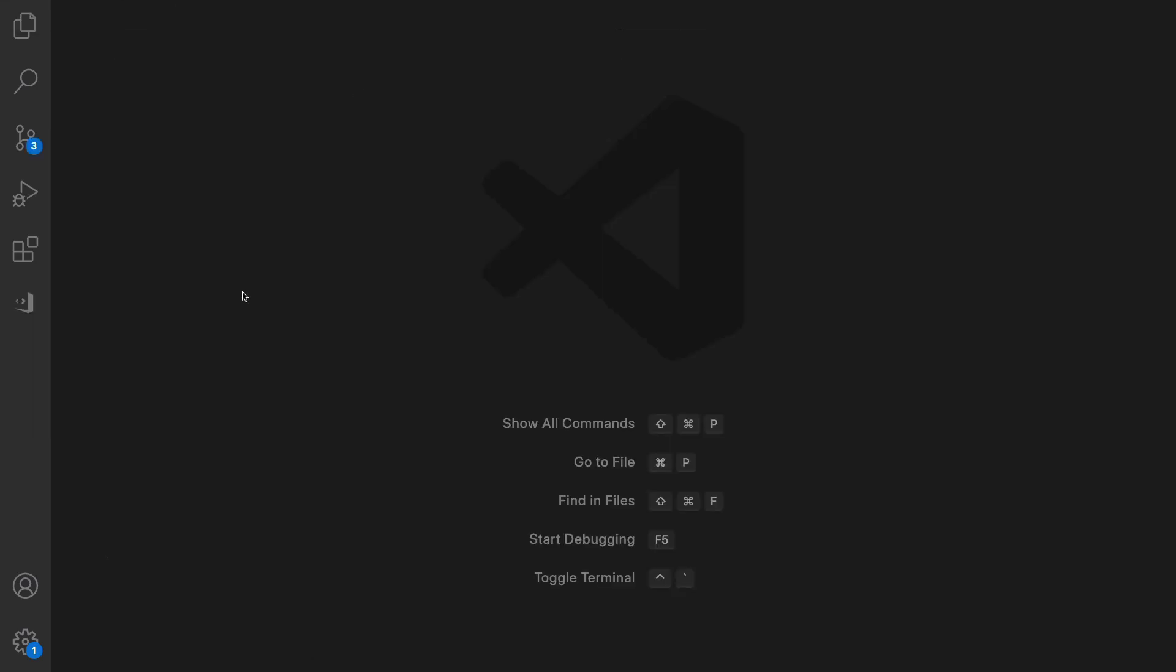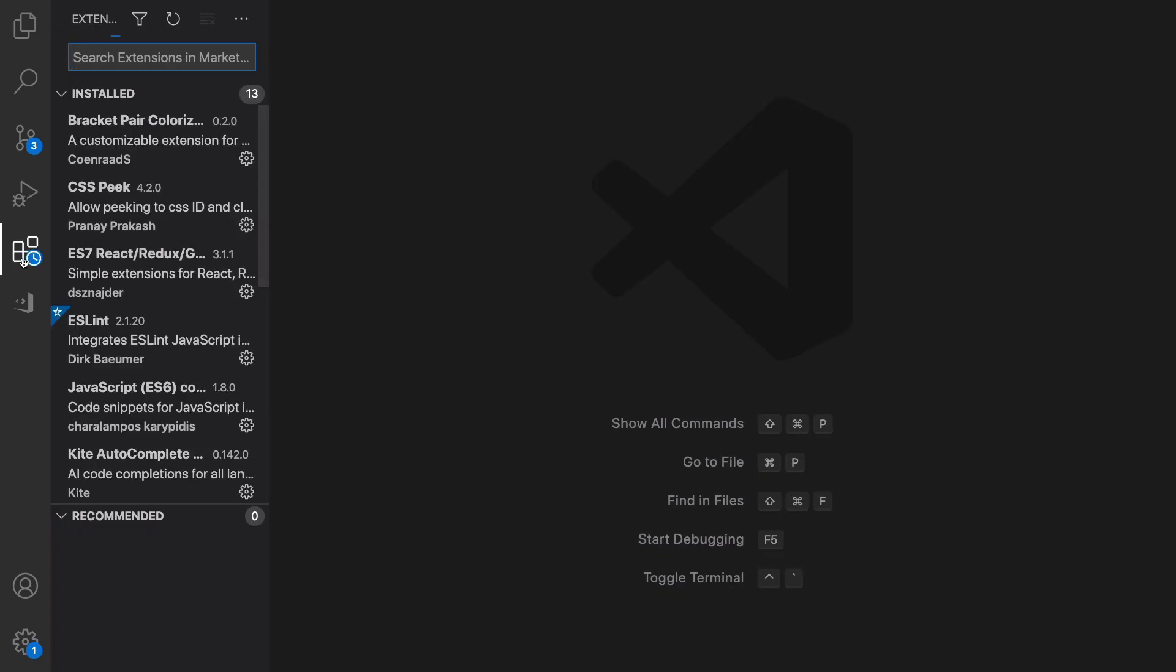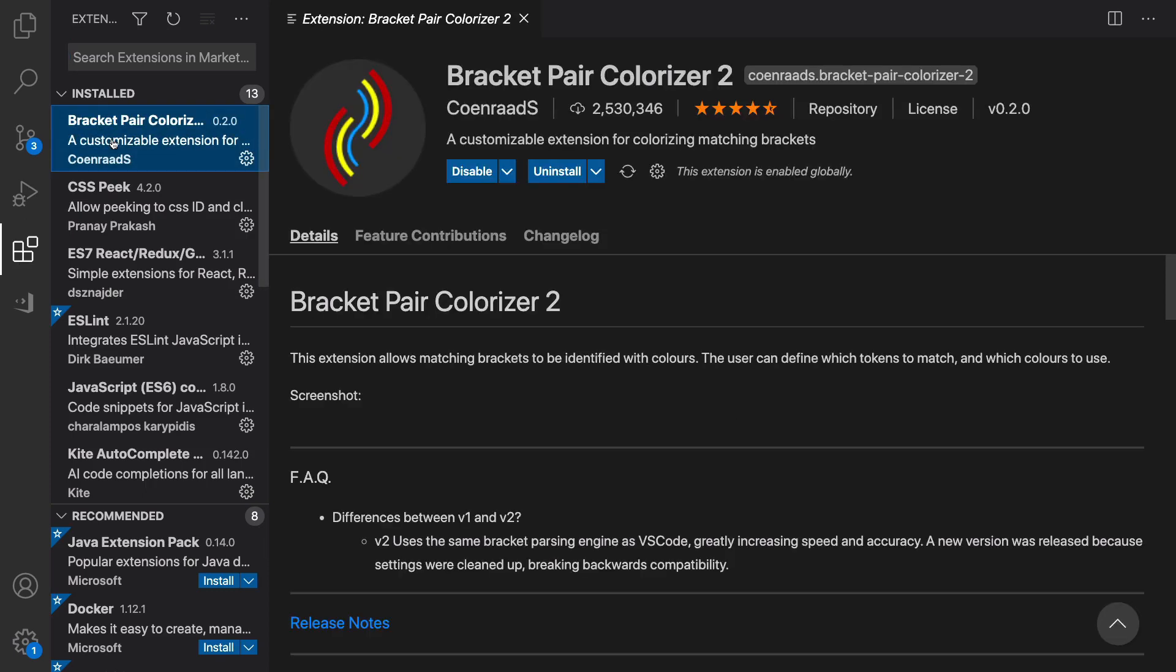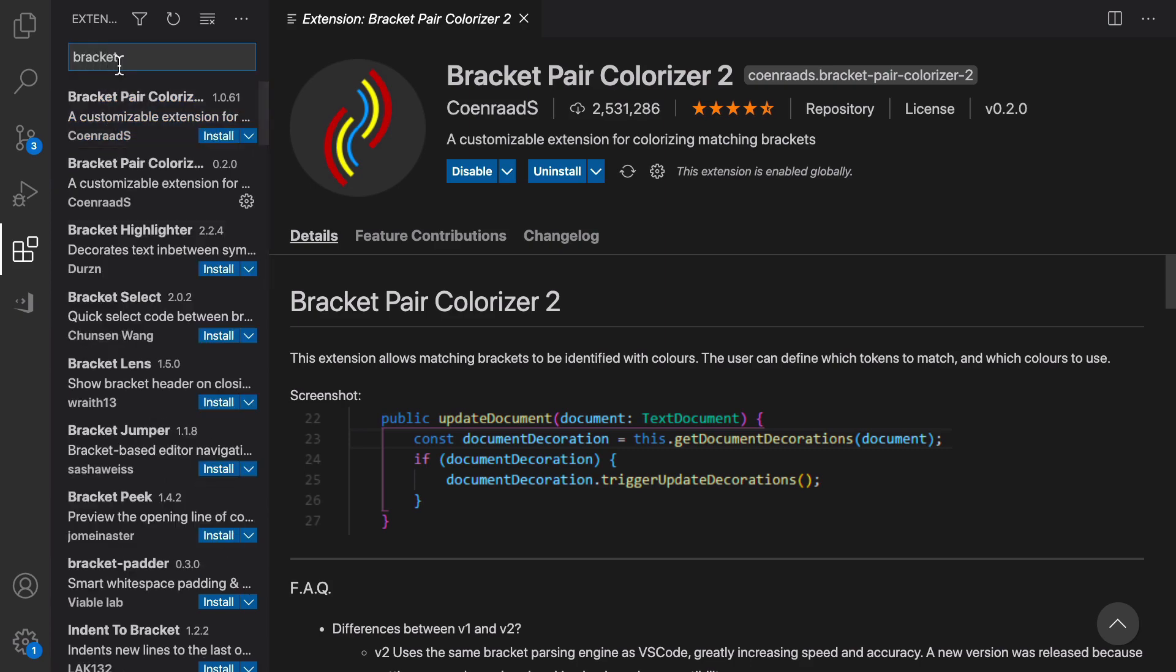It's time to install some extensions for VS Code which makes coding much faster and better. We are going to use Bracket Pair Colorizer. To find it, just type 'bracket' and you will have this option: Bracket Pair Colorizer 2. Click on Install.